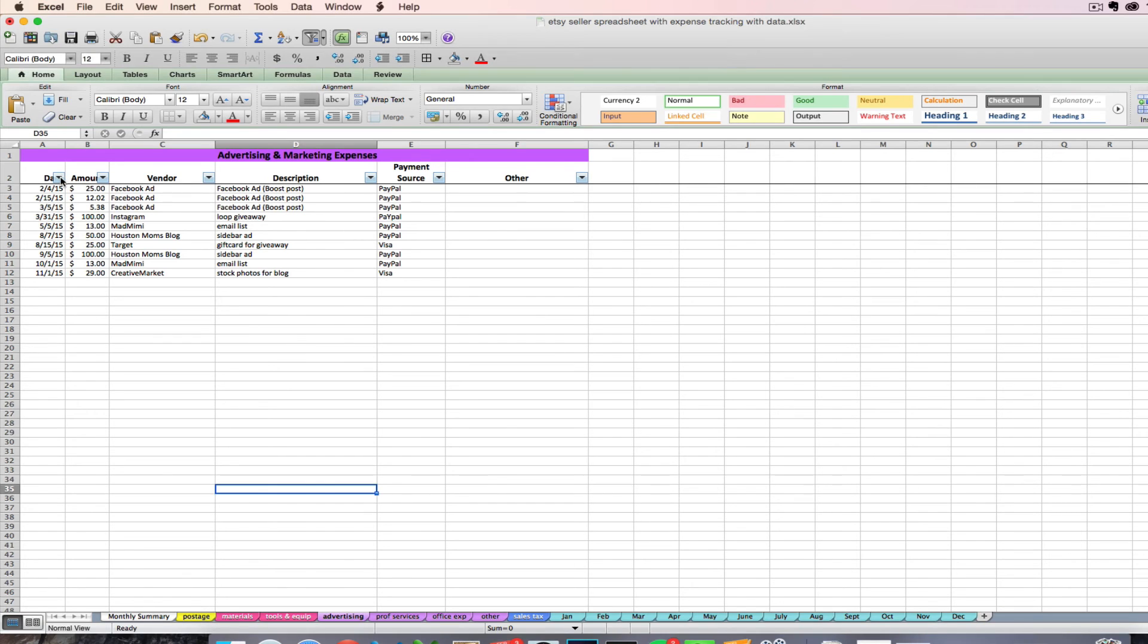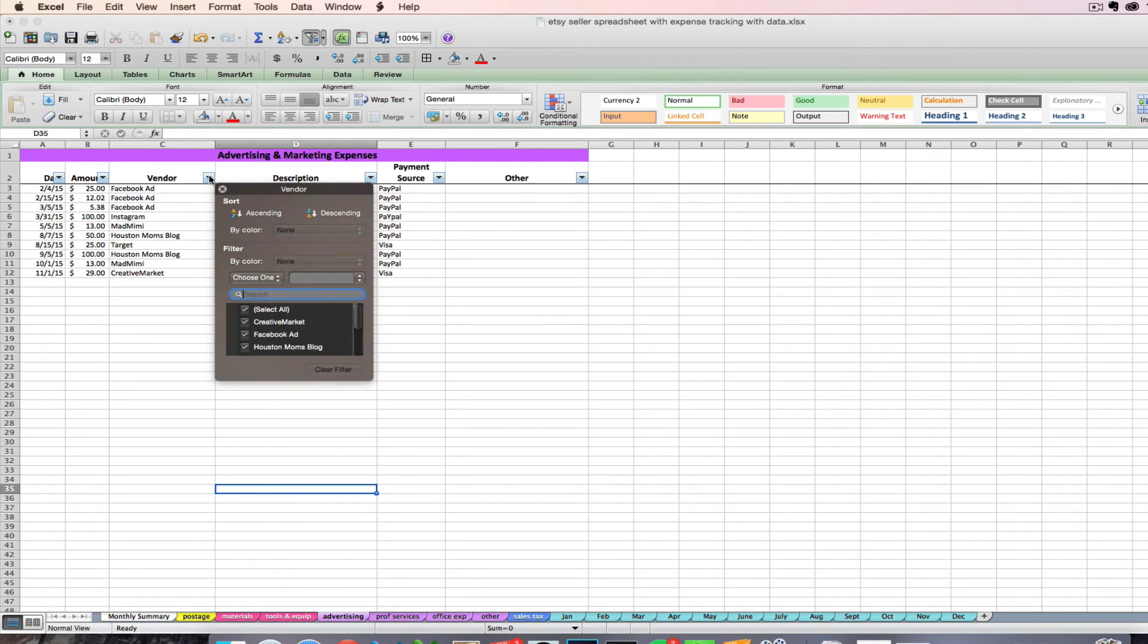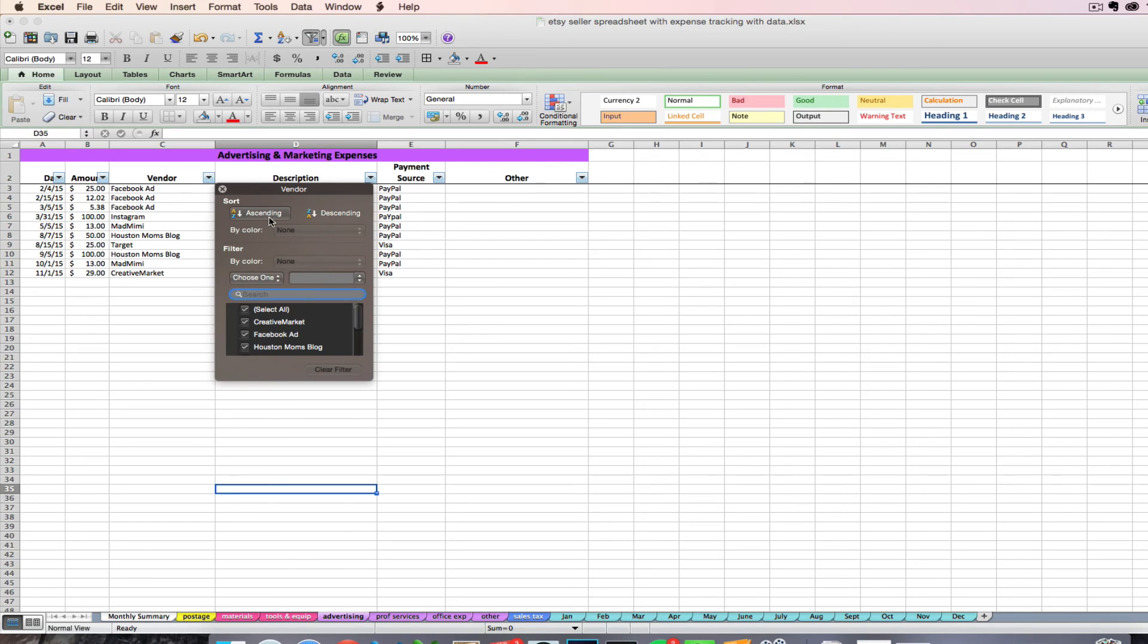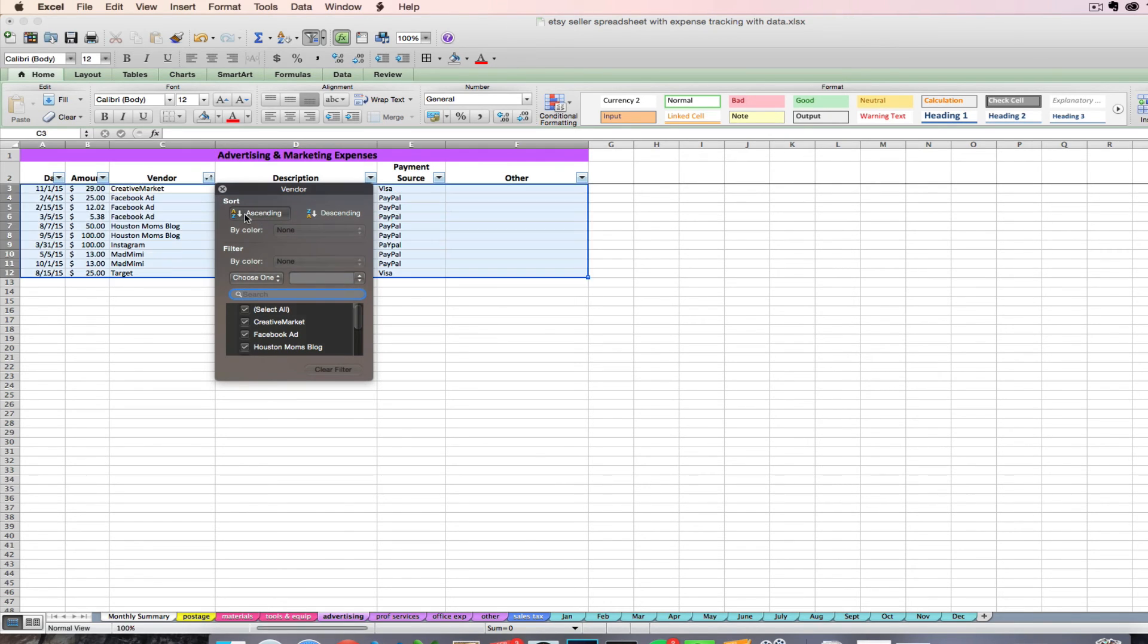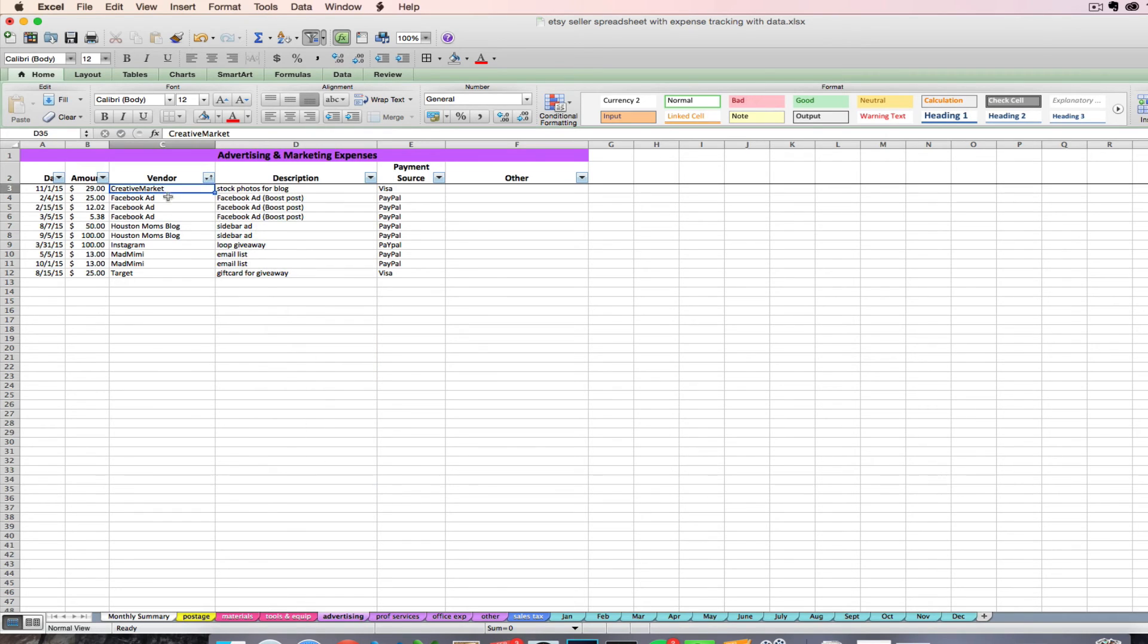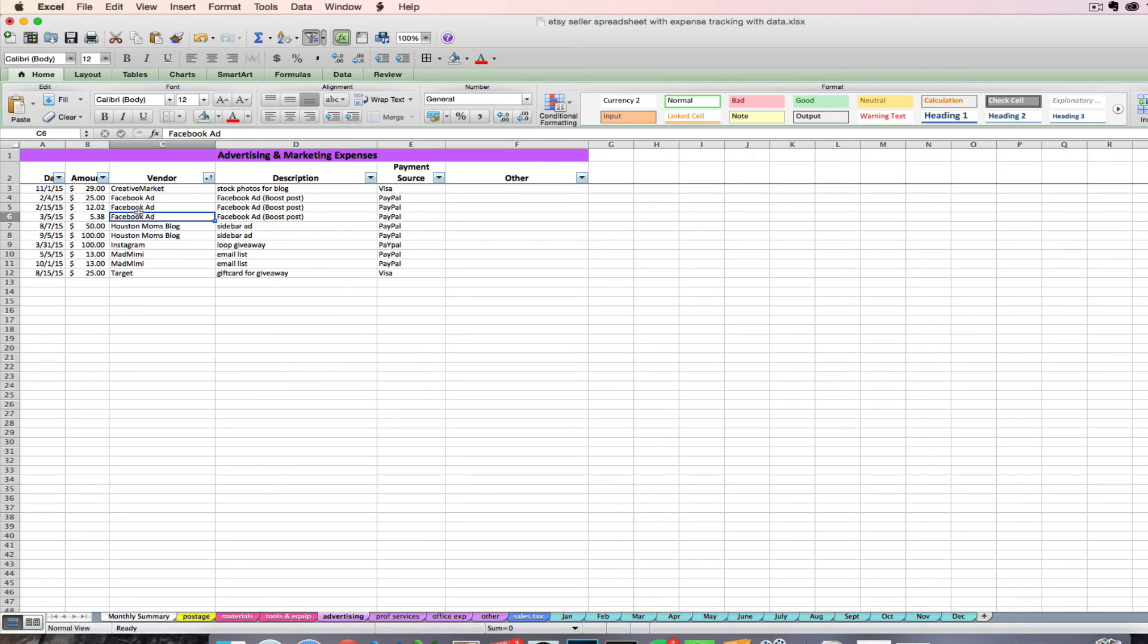If you wanted to sort, that shows your data in a certain order according to the input that you put in. So let's say I'm going to sort by vendor. So now I've got all my vendors, all my expenses in alphabetical order by vendor.